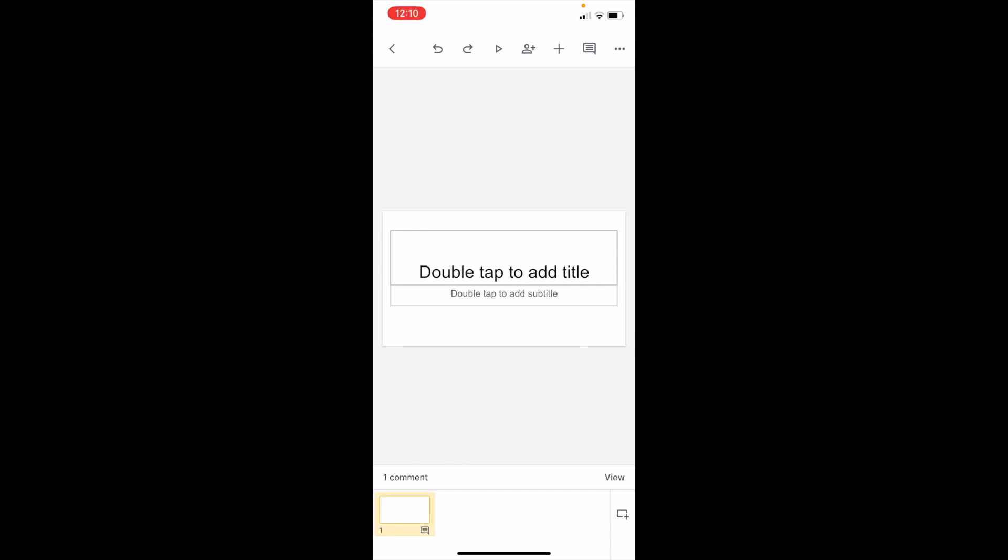In this Google Slides tutorial video, I'm going to show you how to insert a text box. Once you have Google Slides open on your device, go into your presentation.